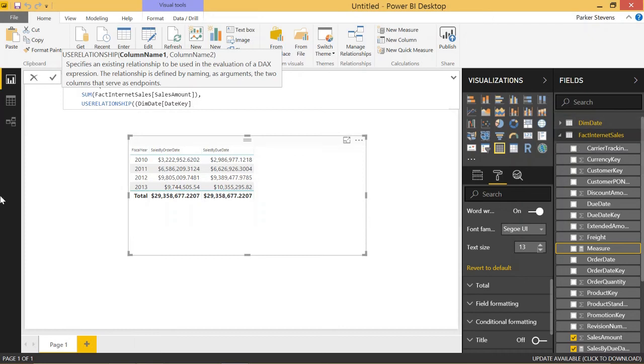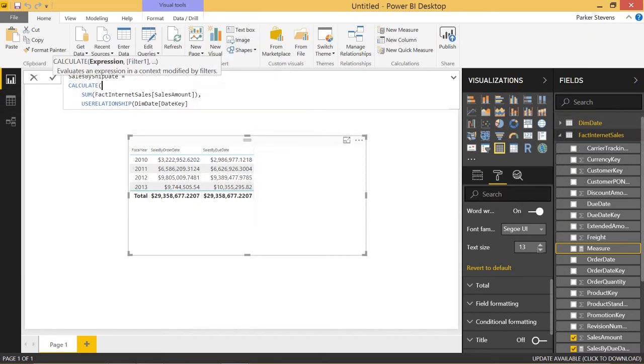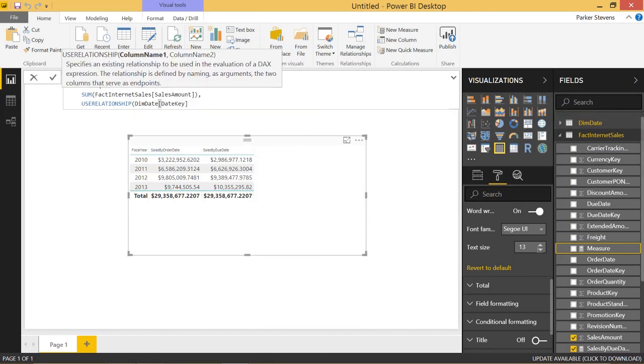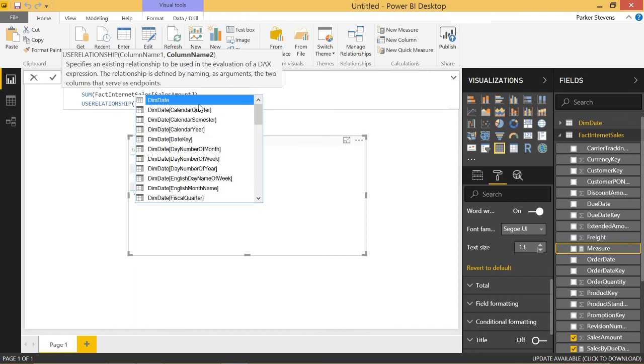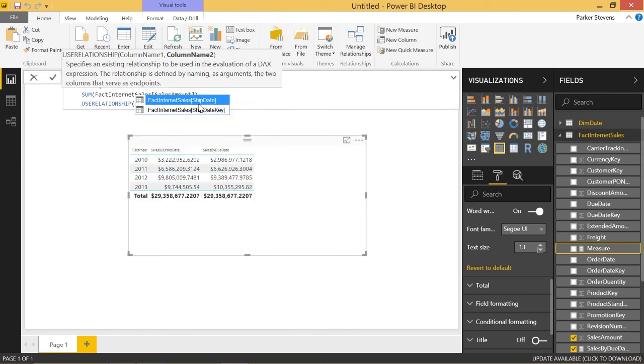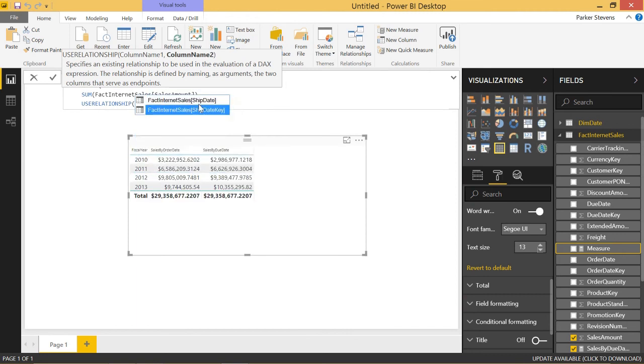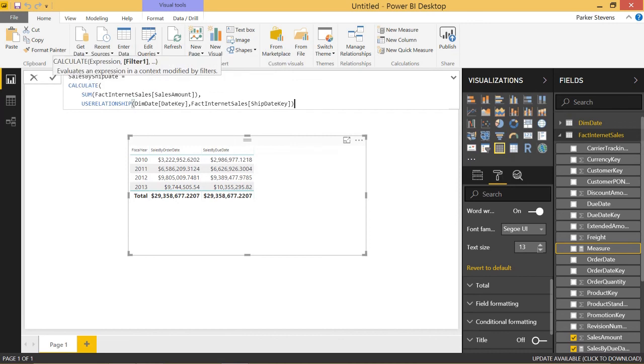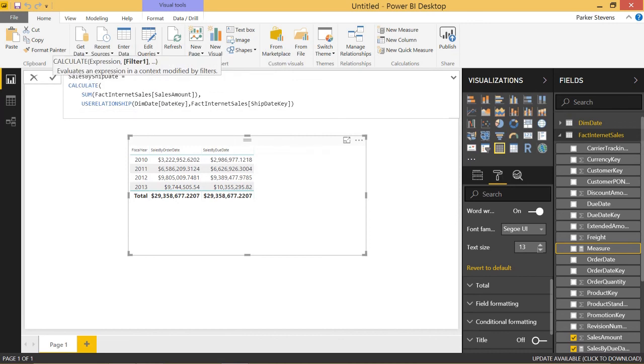USE RELATIONSHIP. So I have one extra parenthesis here. Date key. And we're going to want to do ship date key from the FactInternetSales table. Let's close out all of our parentheses. Click enter.